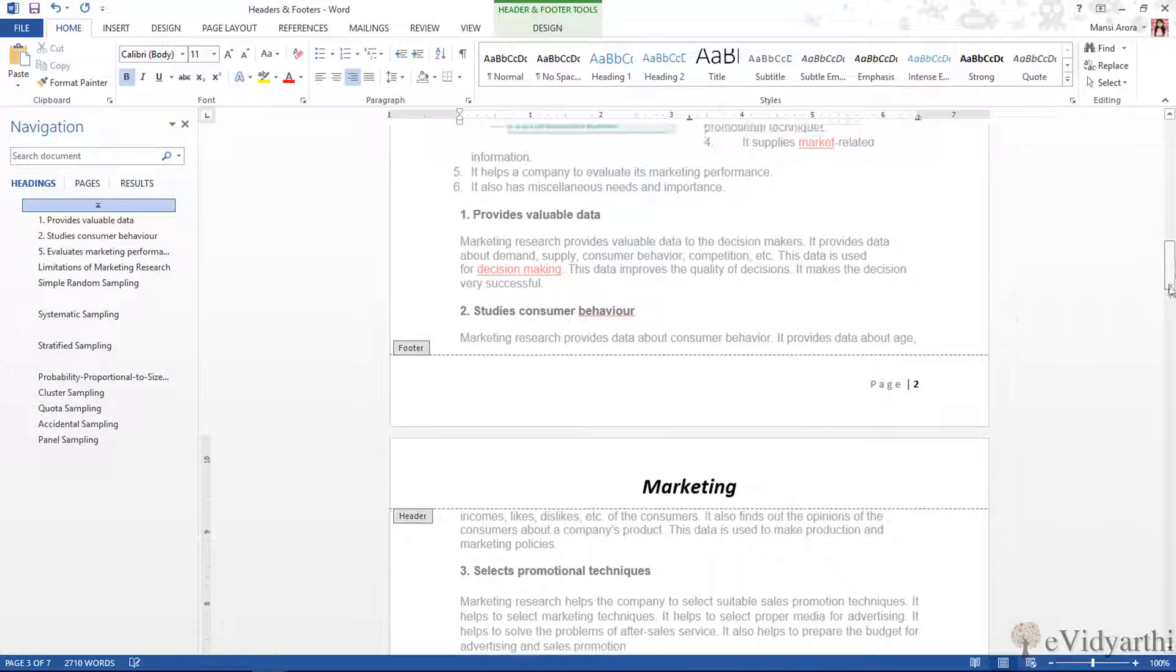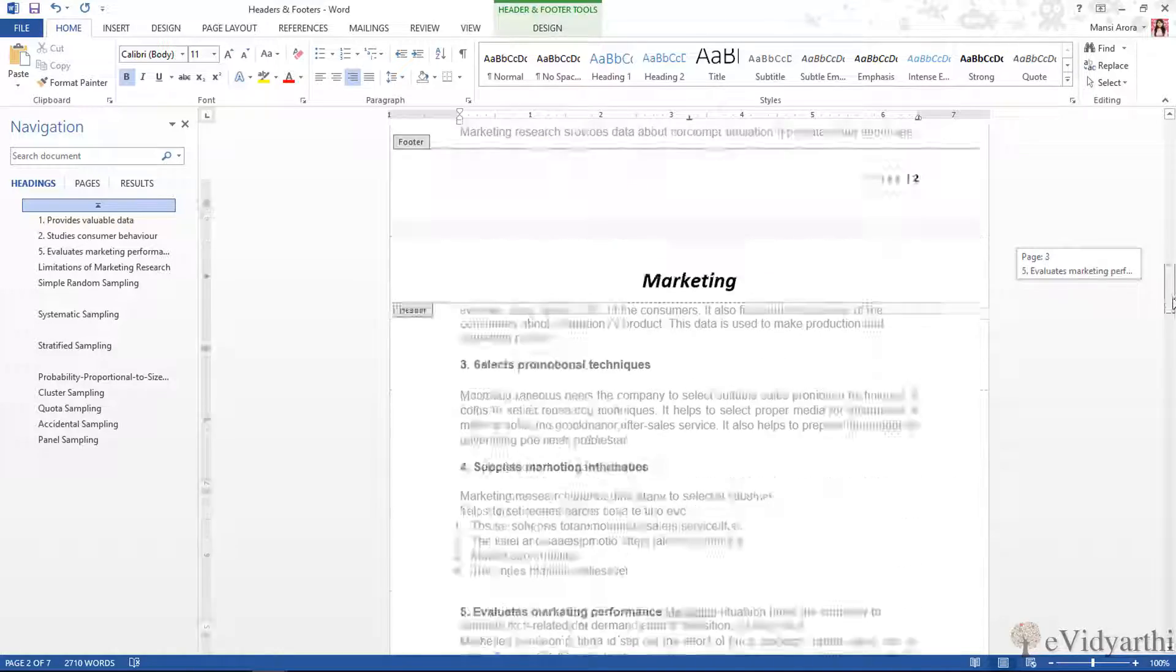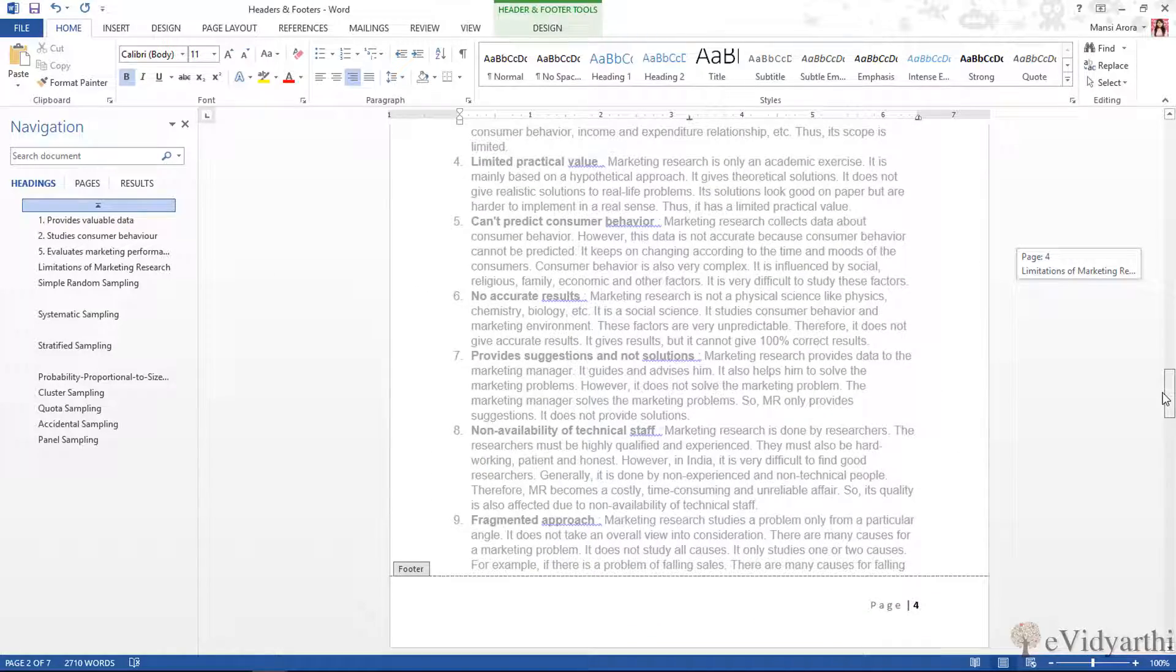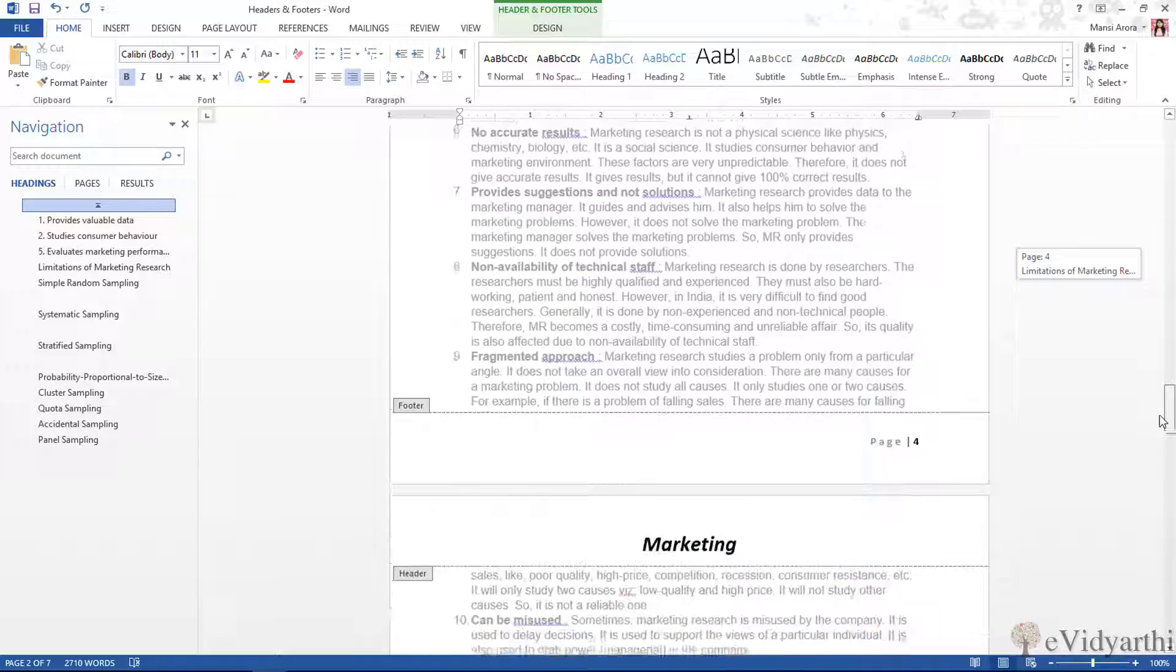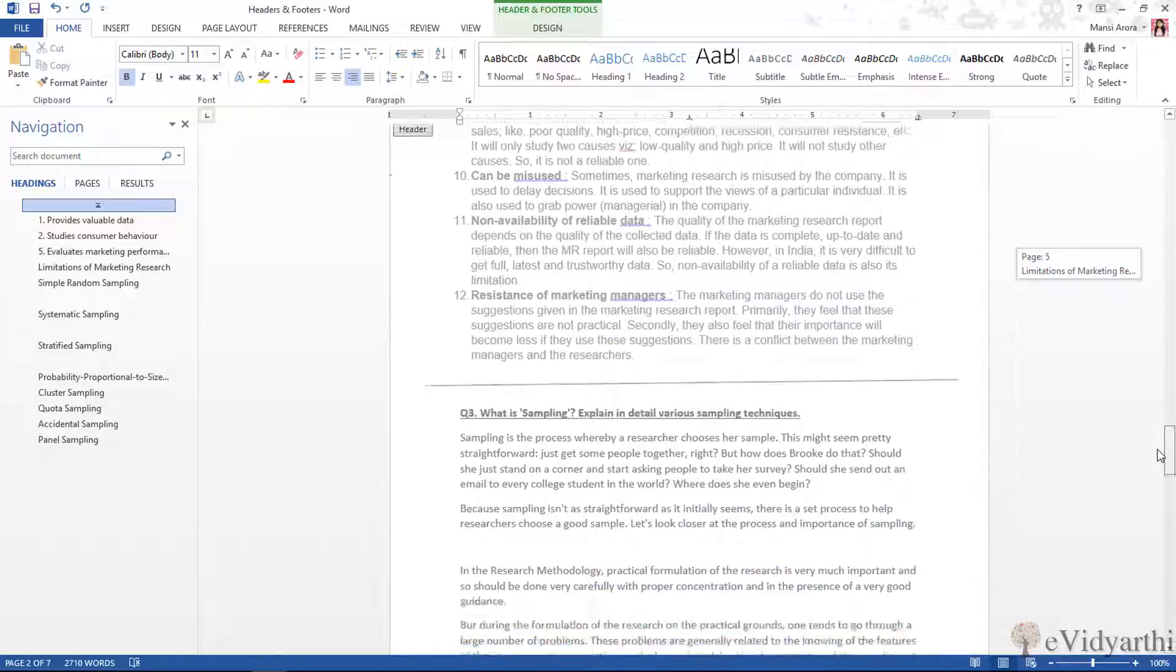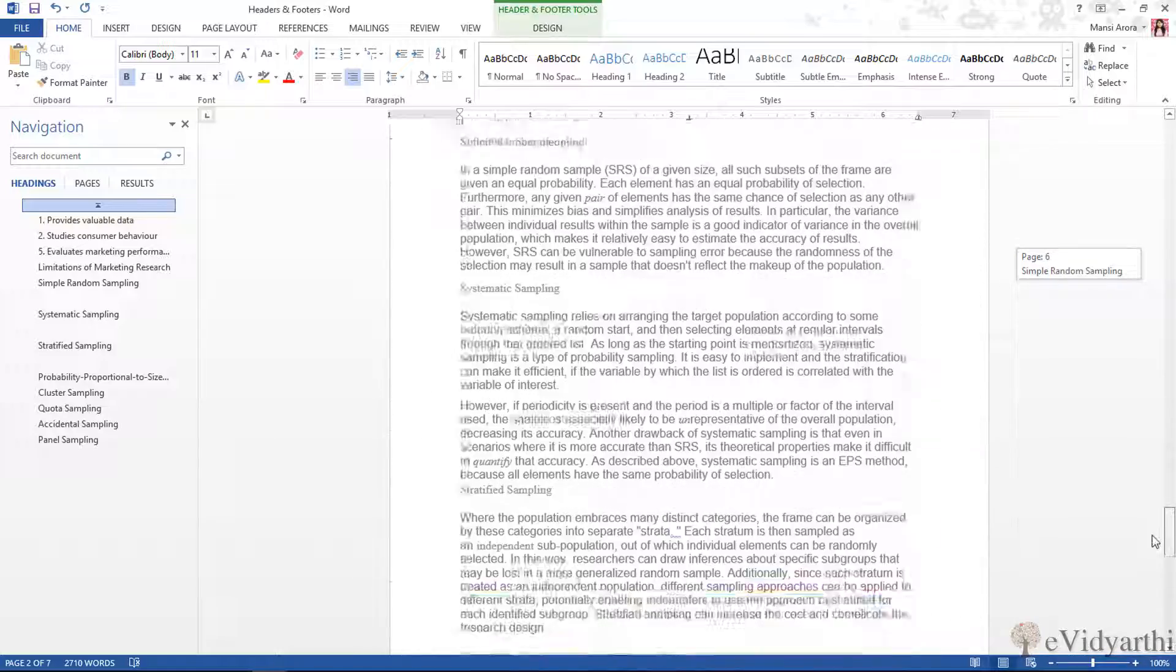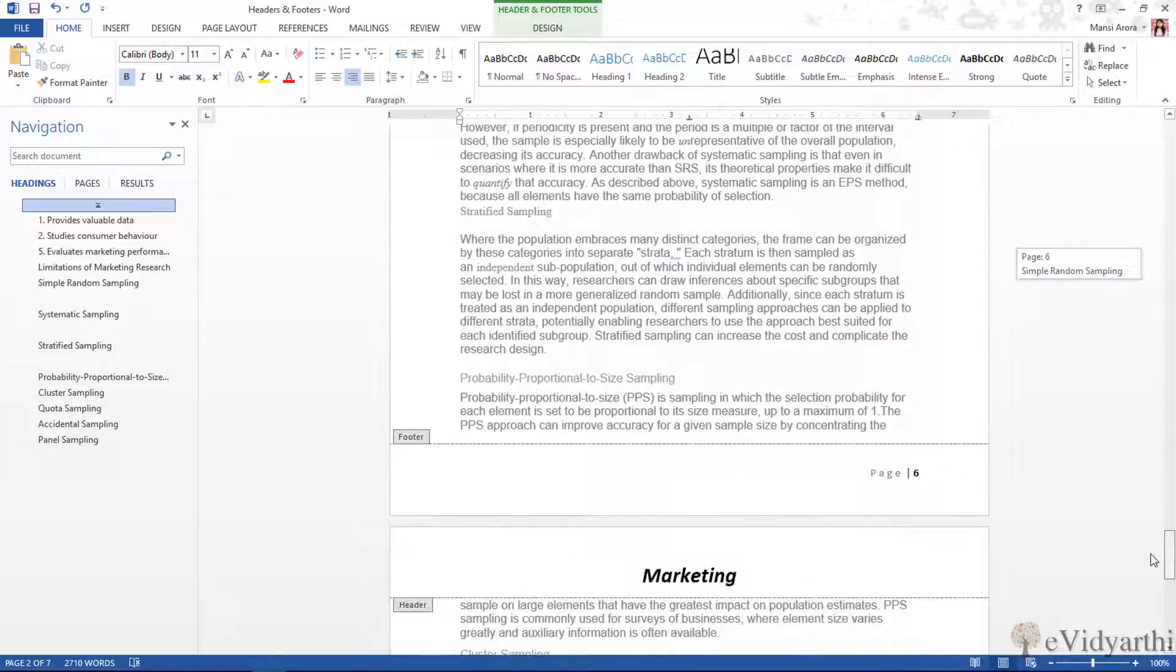And now you will see, if I move up, we have the page number. And if I go down, you will not have to add it manually. You will have your page numbers like page 4, 5, and so on.